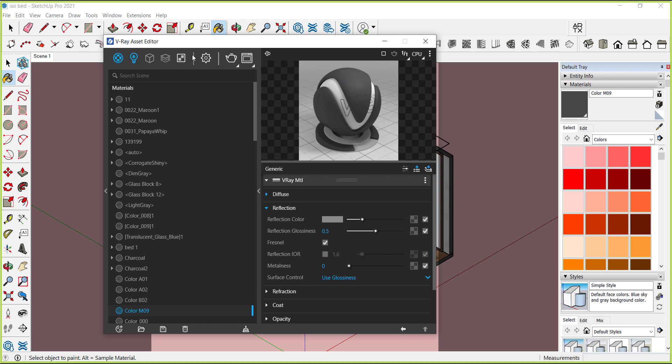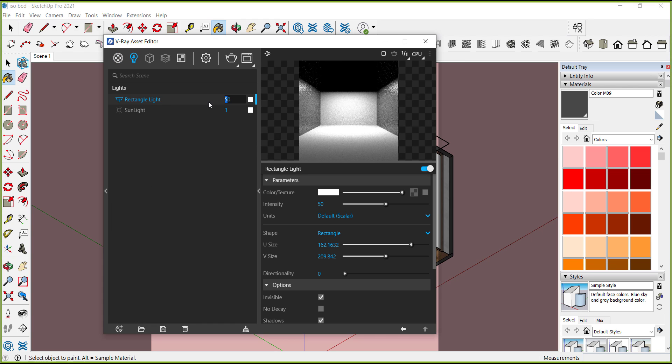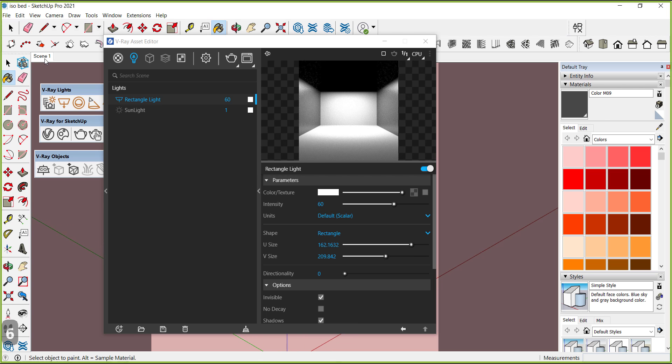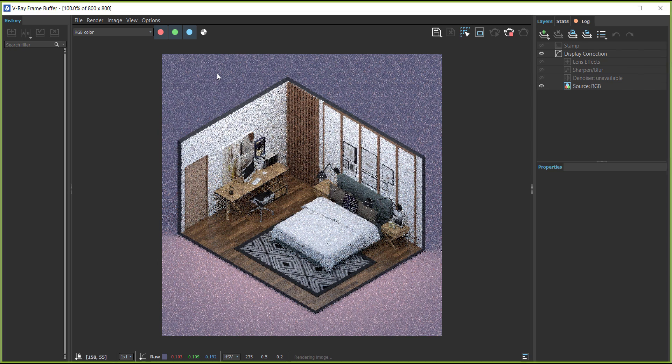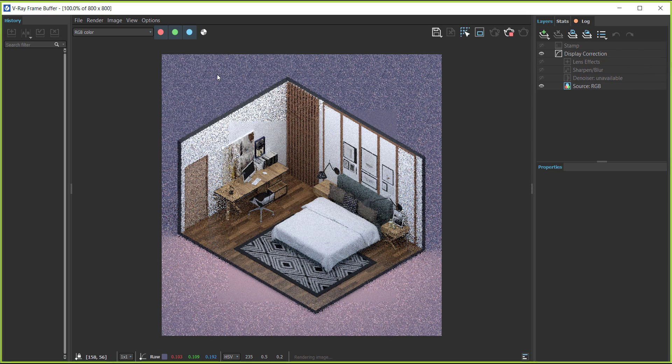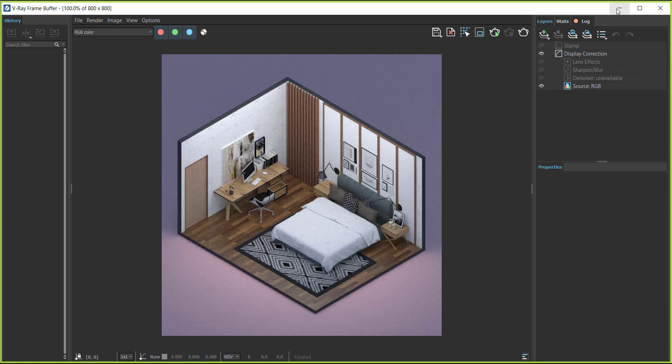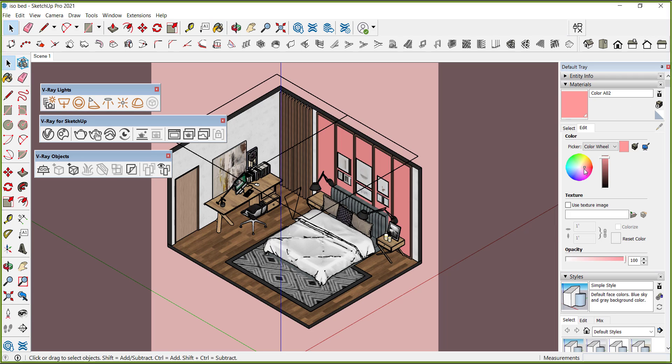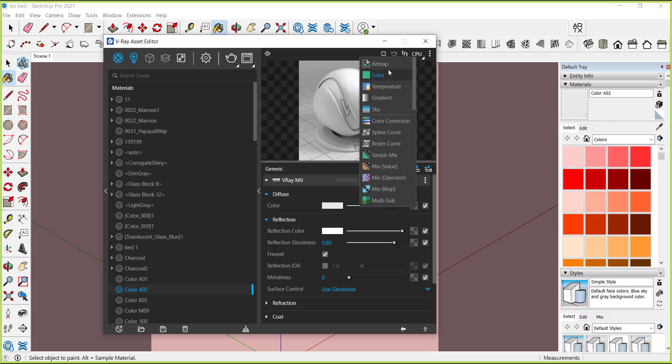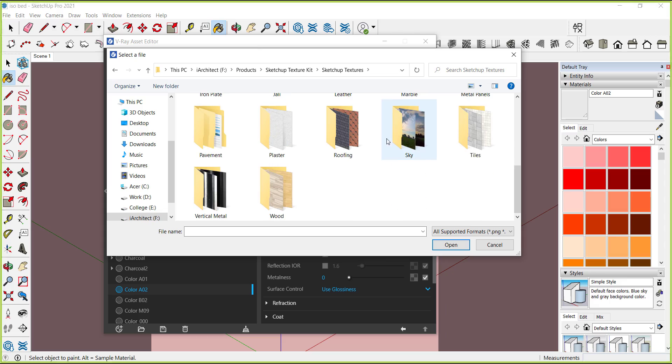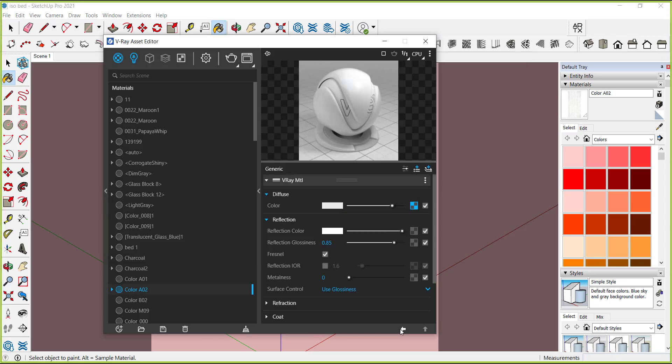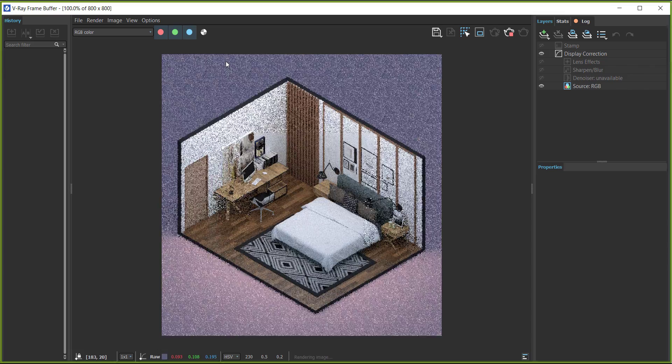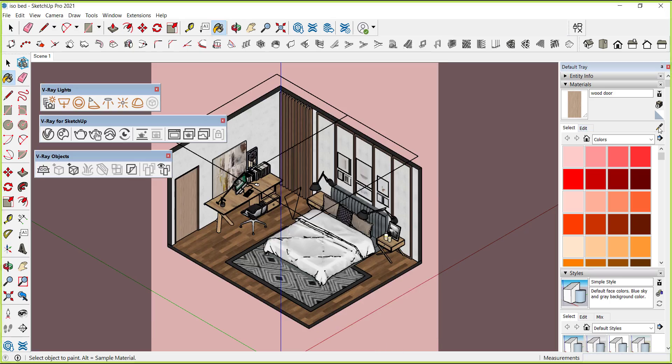And we can increase the intensity of light. Now let's take a test render. Nice. So now we will edit all the materials similarly, giving every material a little bit of reflection and glossiness because each and every material has a little bit of reflection.